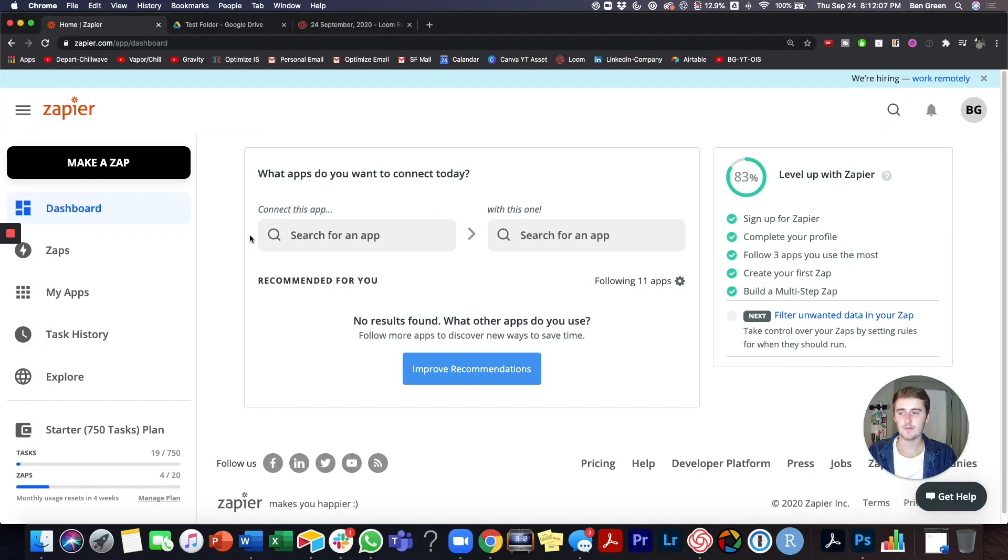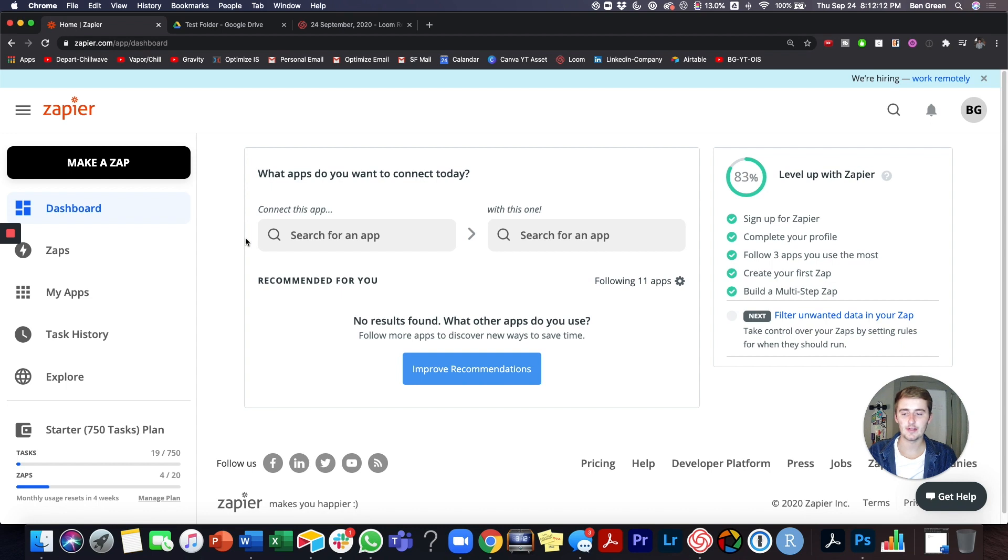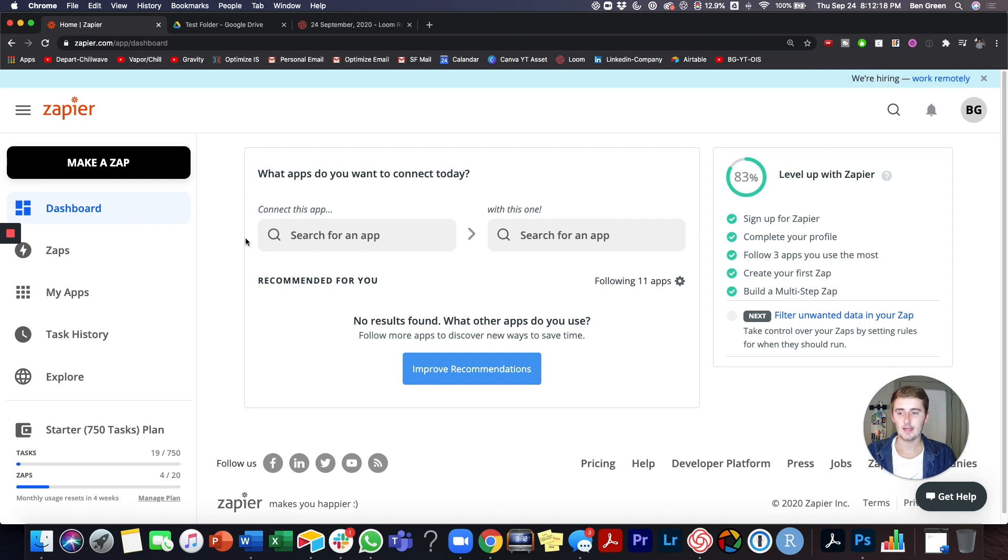So without further ado, we will get into the tutorial right now. If you haven't used Zapier before, go check out a video in my channel. It's like getting started on Zapier and it'll show you how to create a Zap. But for this one, we're just going to assume you have some of that base knowledge and we're going to show you how to connect YouTube with a trigger and an action.